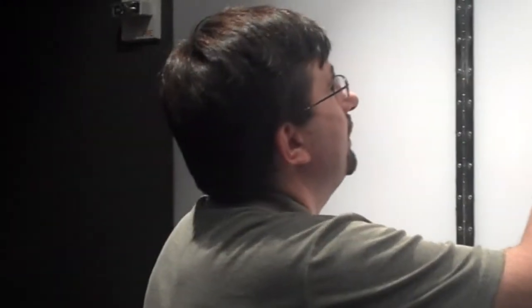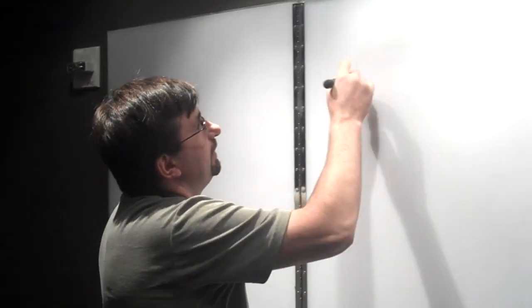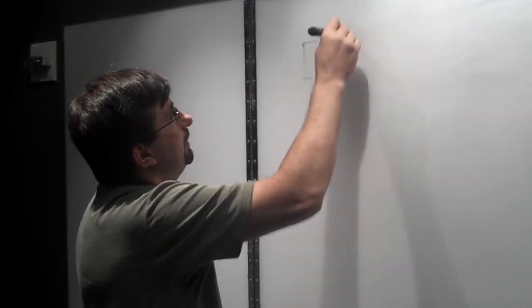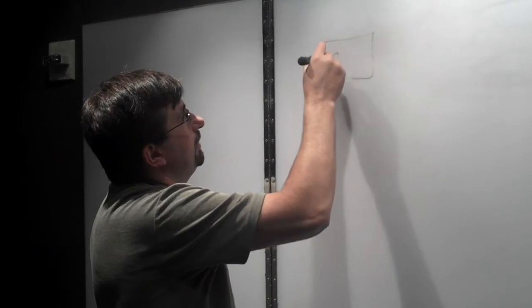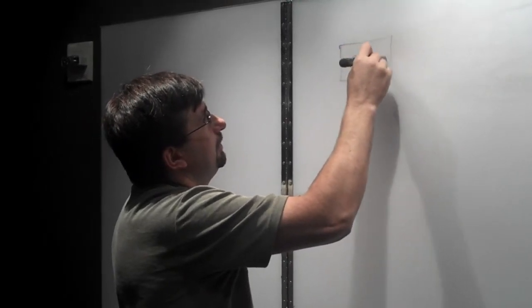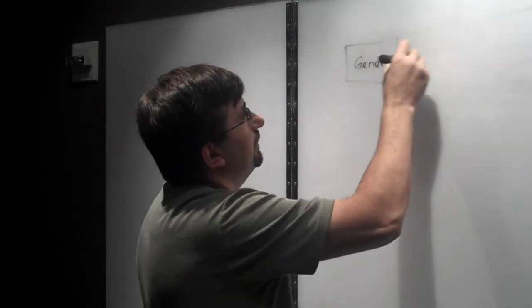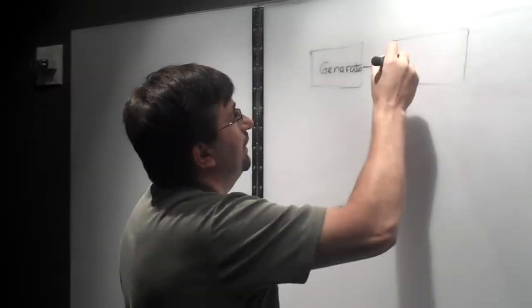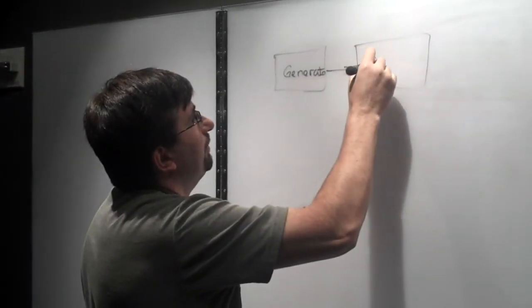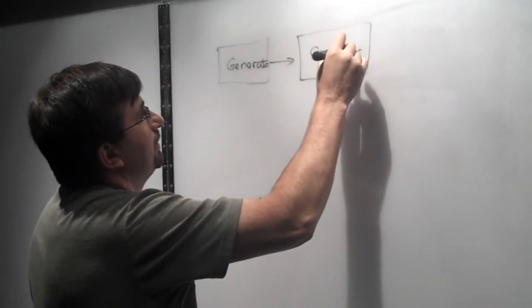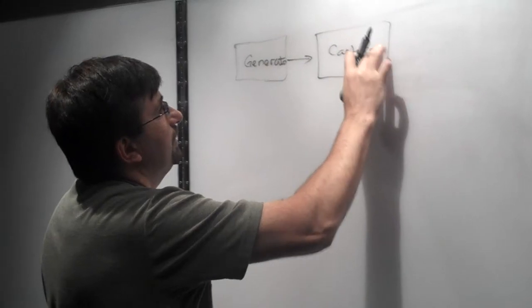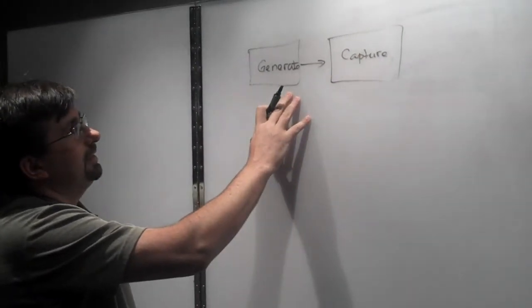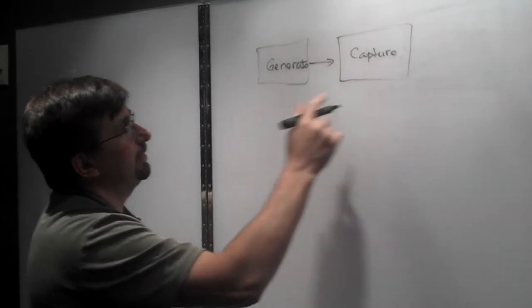The reason I'm saying that is we have to look at the data lifecycle and understand where Hadoop plays well versus where data warehouse plays well. The data lifecycle starts with data being generated. We have a variety of sources that can generate data. The next step is data has to be captured. The difference between these two is not all the data that is generated should be captured.